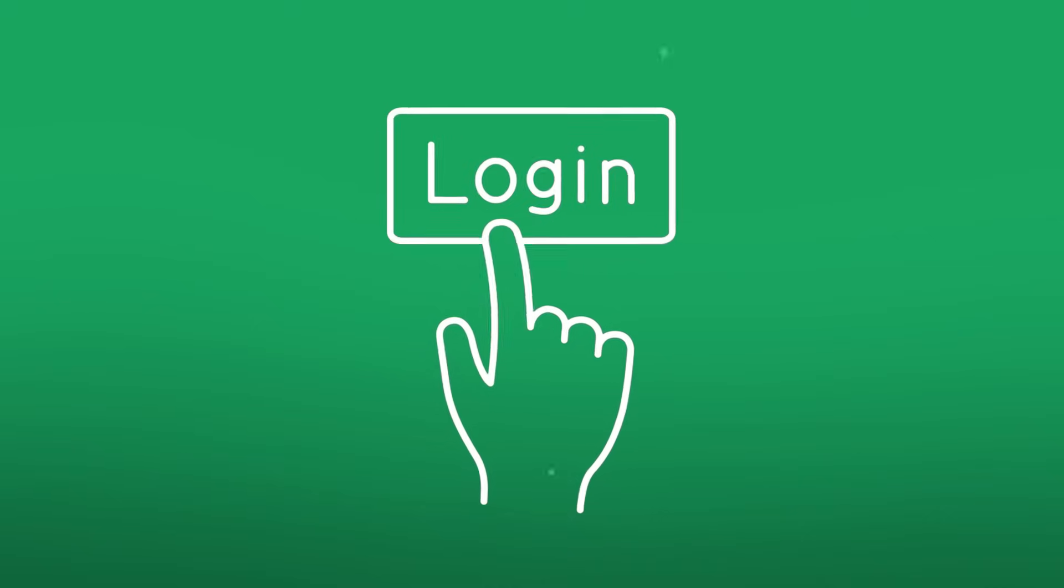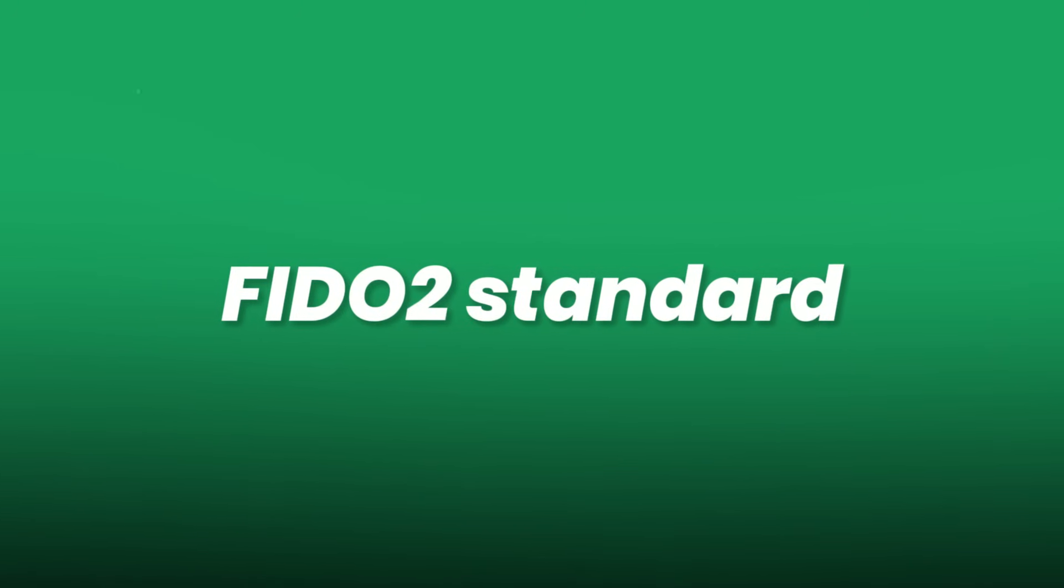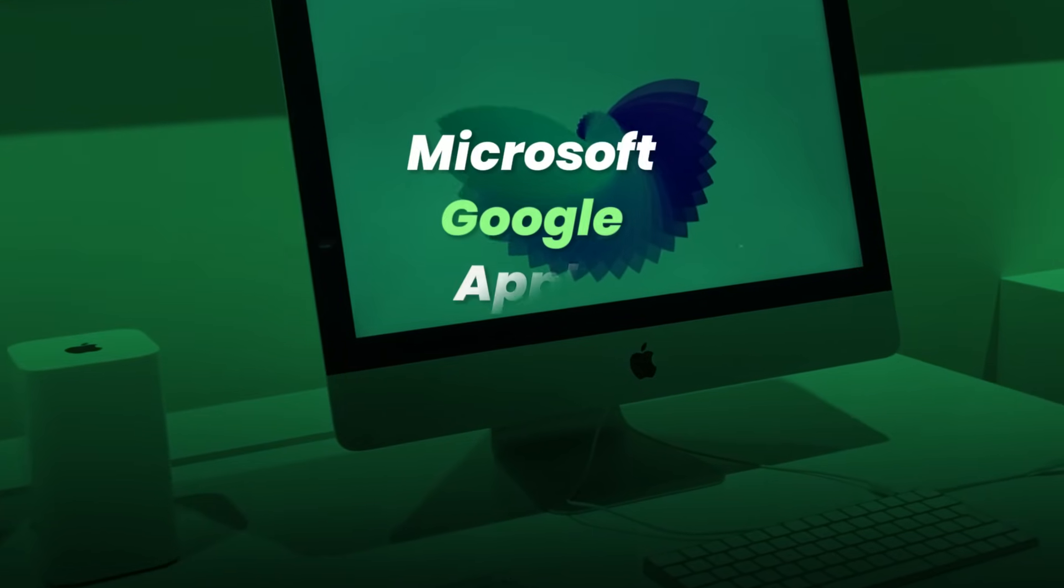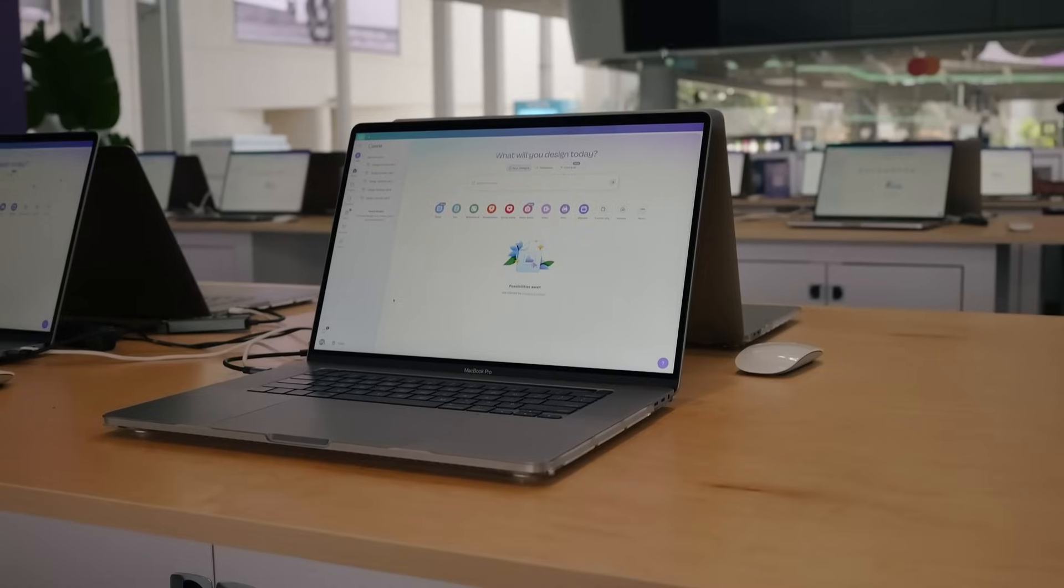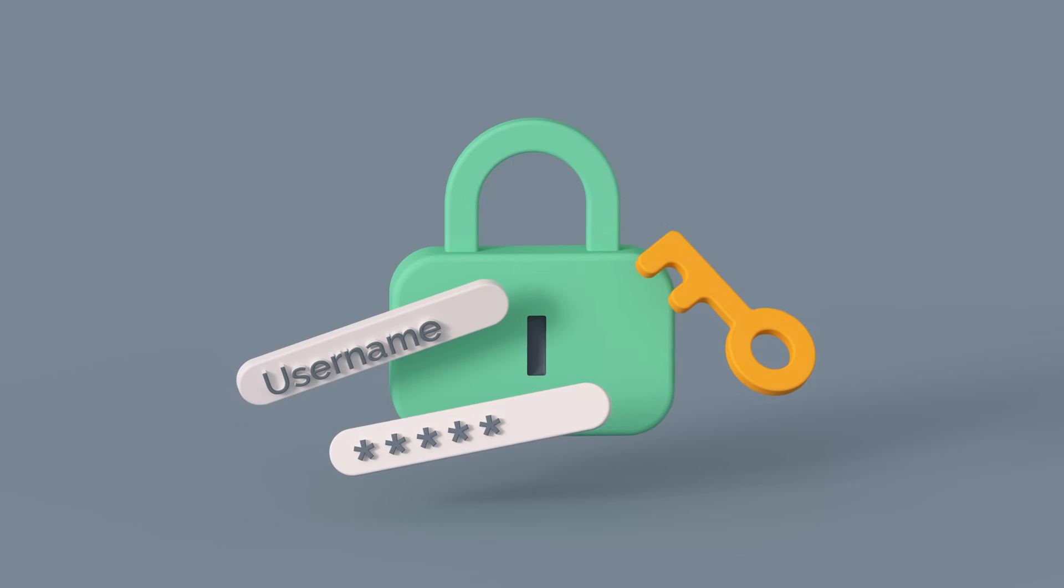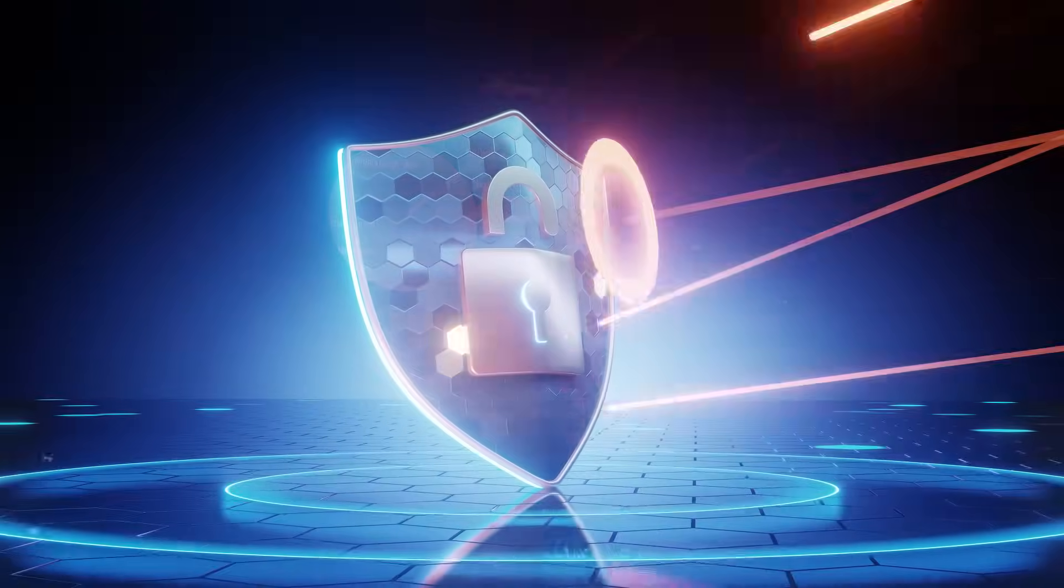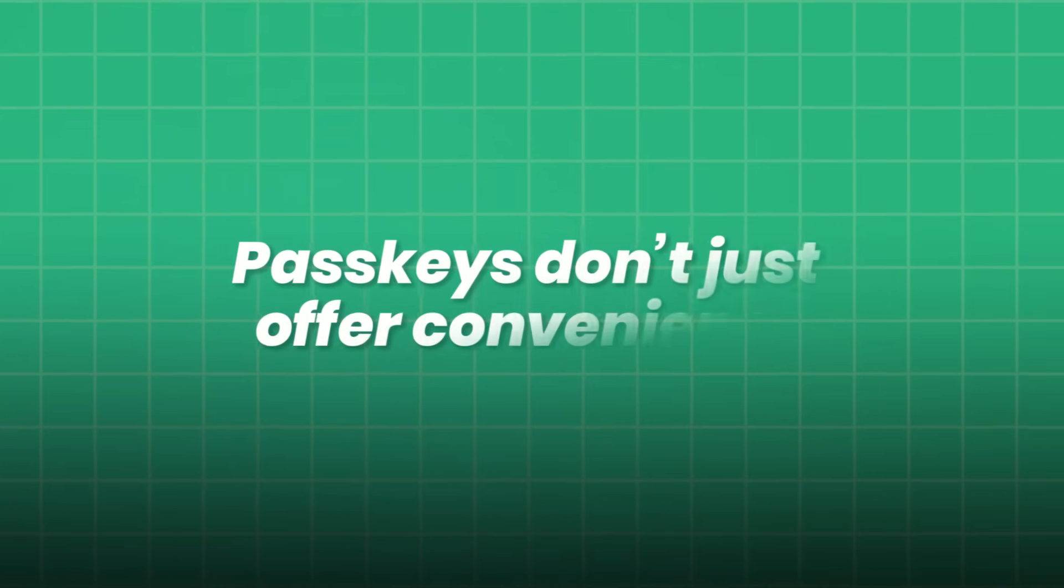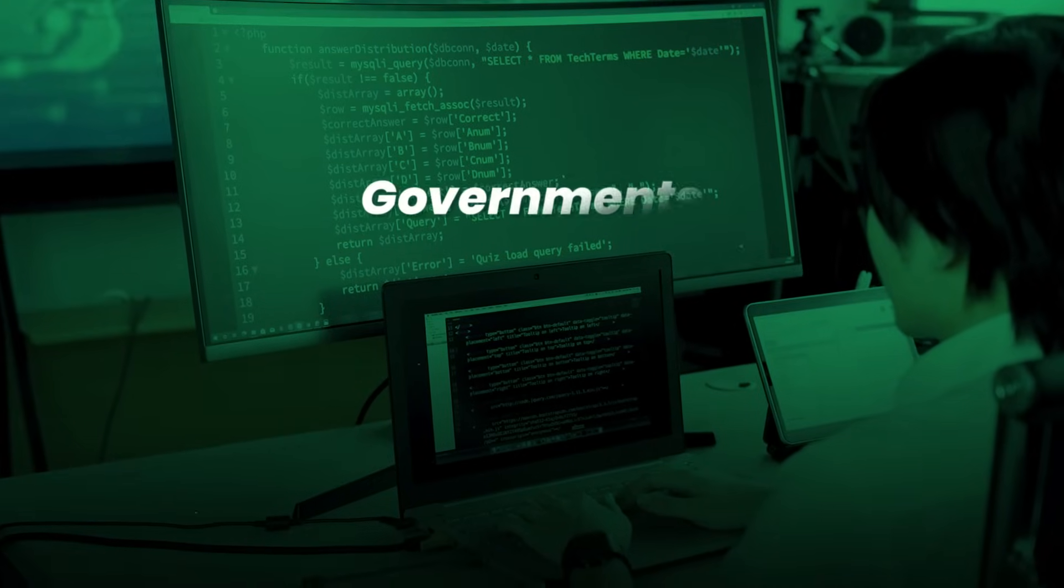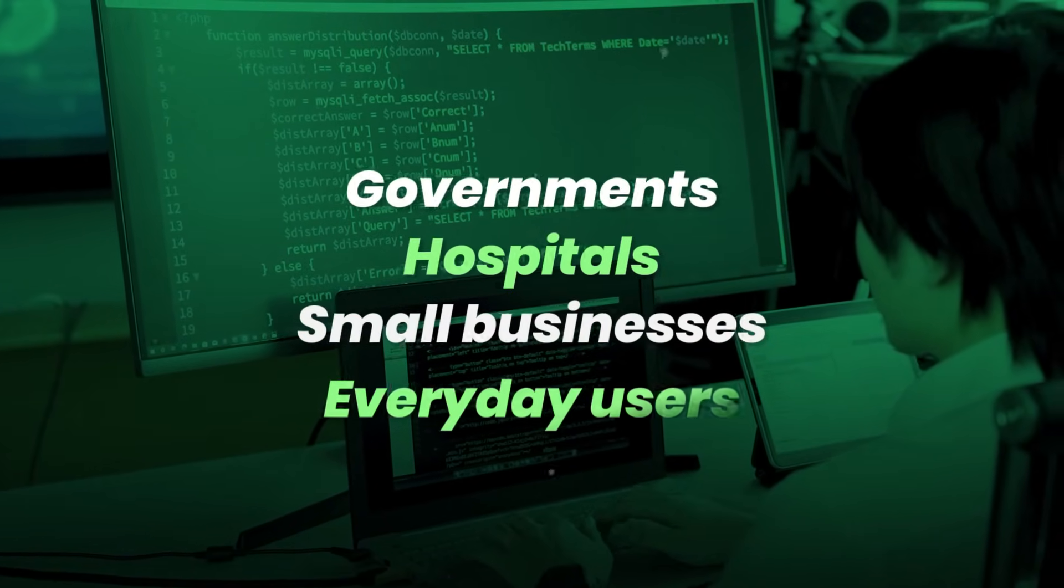Behind the curtain, passkeys are powered by the FIDO2 standard, an open alliance that includes Microsoft, Google, Apple, Amazon, and Mozilla. It's one of the few times all major platforms agreed on a single vision. Why? Because the password problem isn't just annoying. It's a billion-dollar cybersecurity threat. And the old methods? They've failed. Passkeys don't just offer convenience. They offer protection that scales. For governments, hospitals, small businesses, and everyday users.